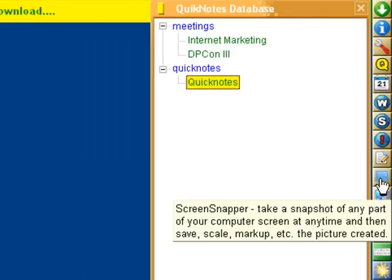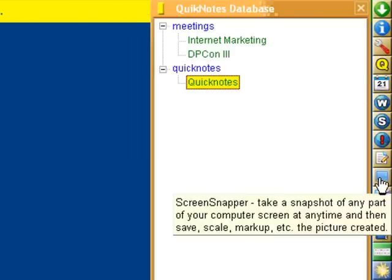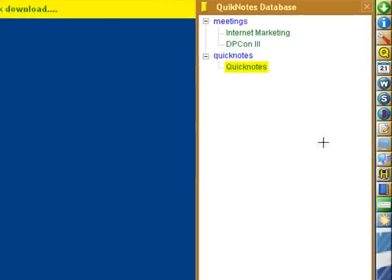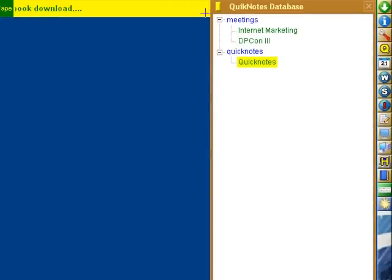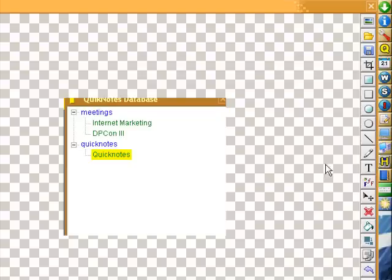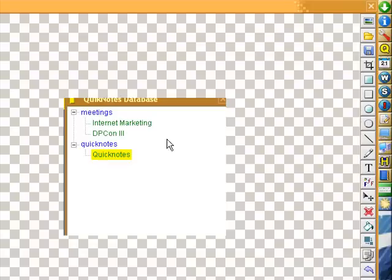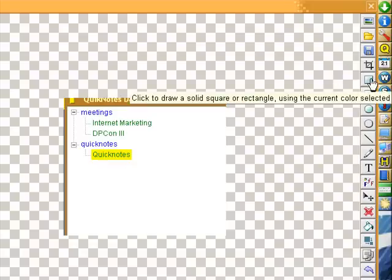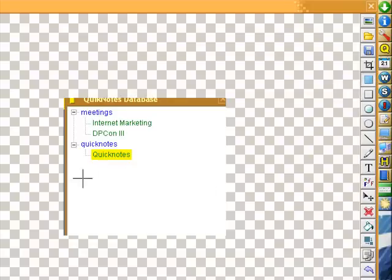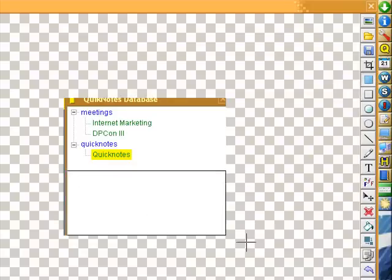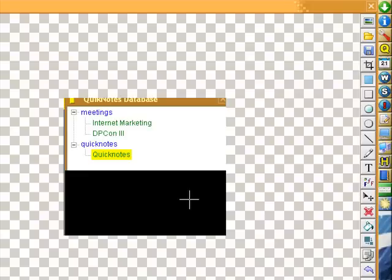Then we have the Screen Snapper. When you open Screen Snapper, it opens up Quick Draw so we can annotate what we're seeing here.